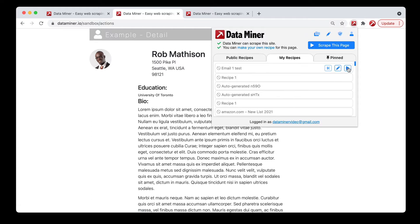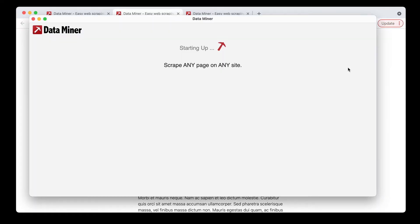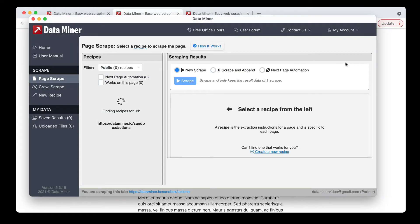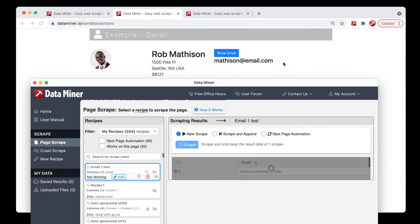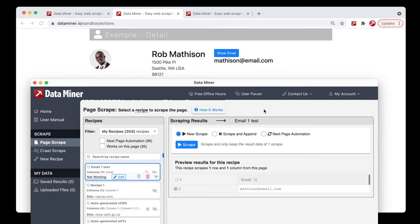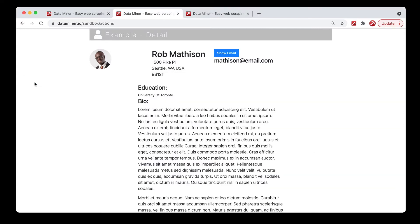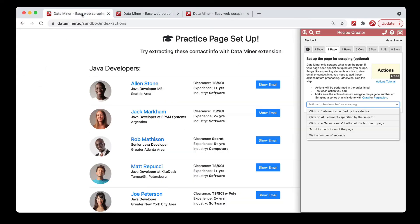Click the single play button. That opens up Dataminer and runs the recipe. As you can see, it clicked the button and then it scraped the data. We can now move on to the next option: click on all elements.